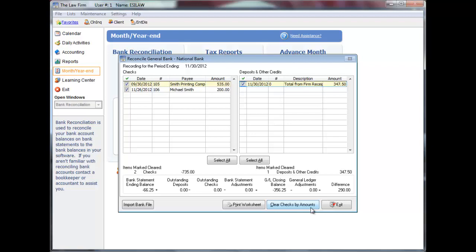If necessary, enter or modify the bank reconciliation adjustments by clicking exit to return to the previous screen.